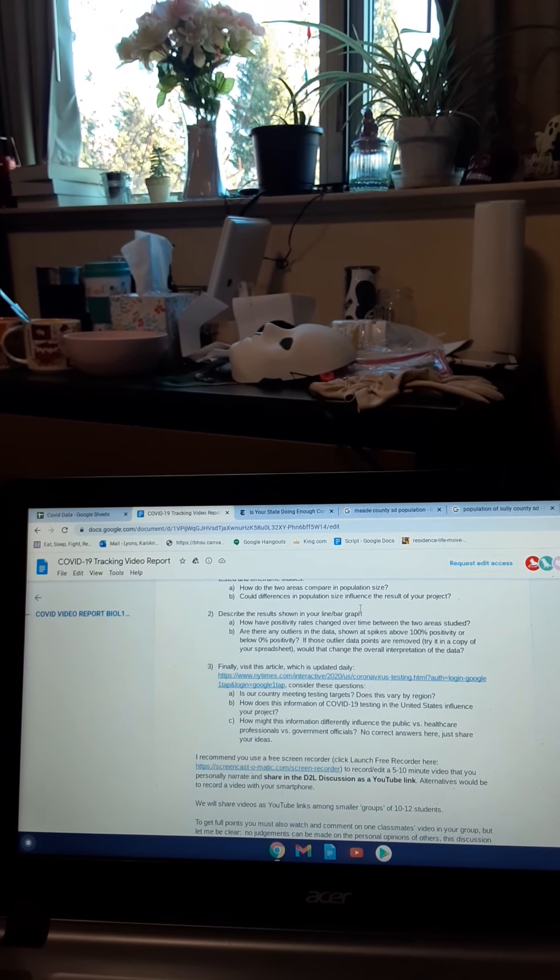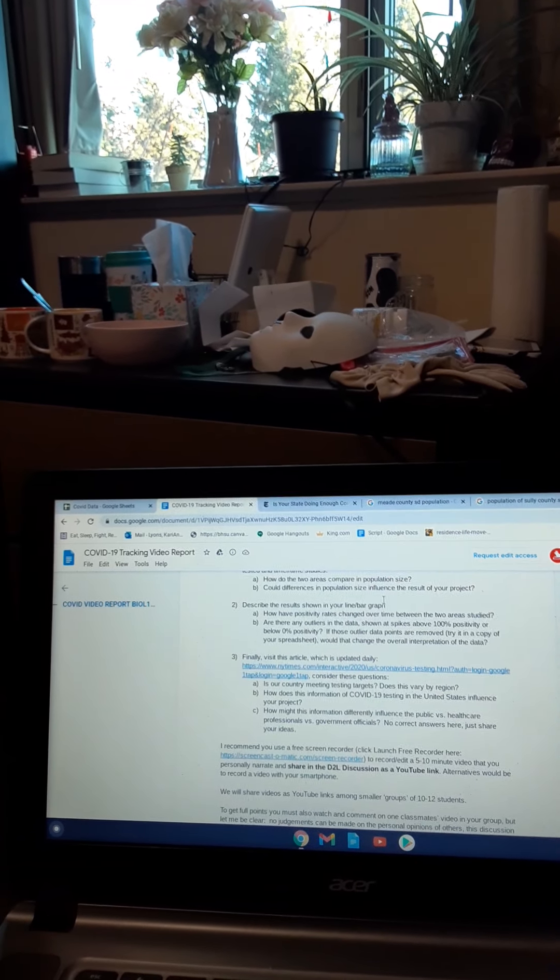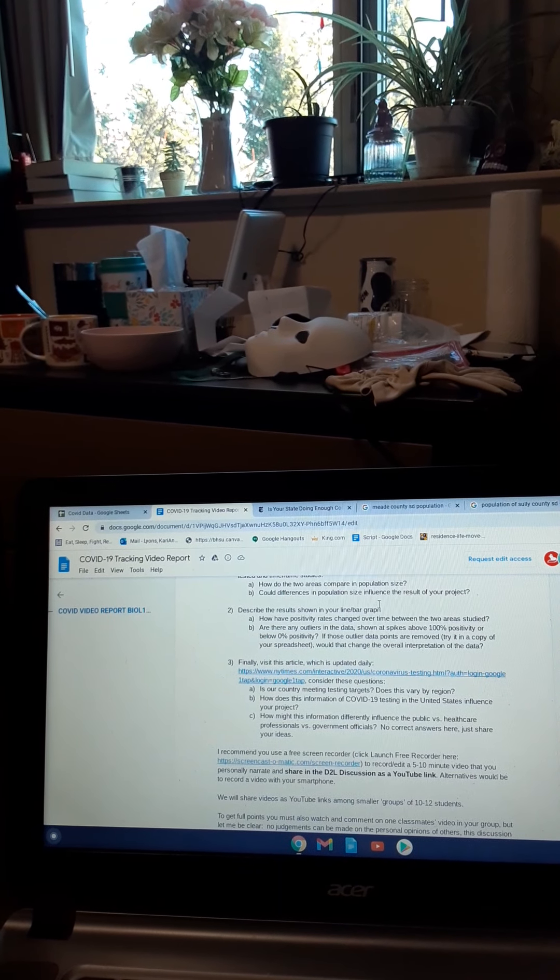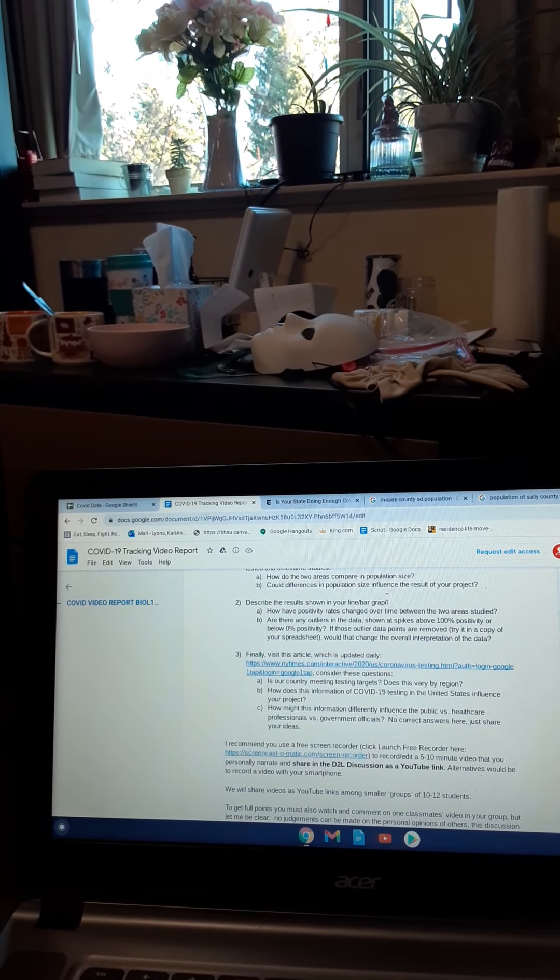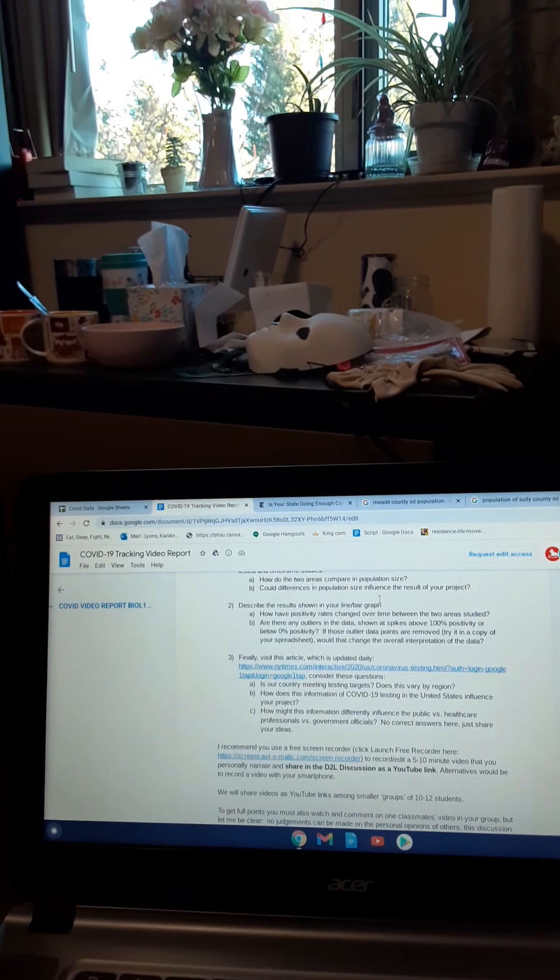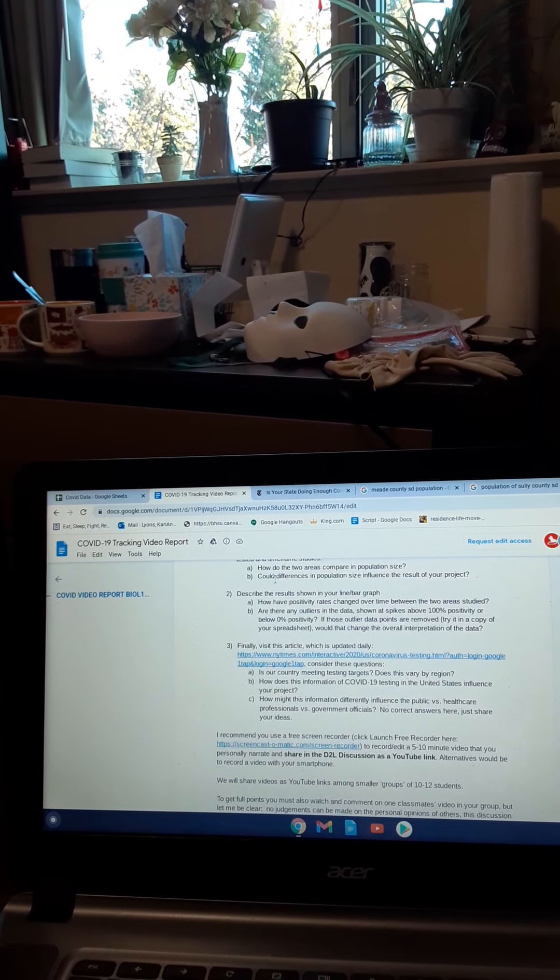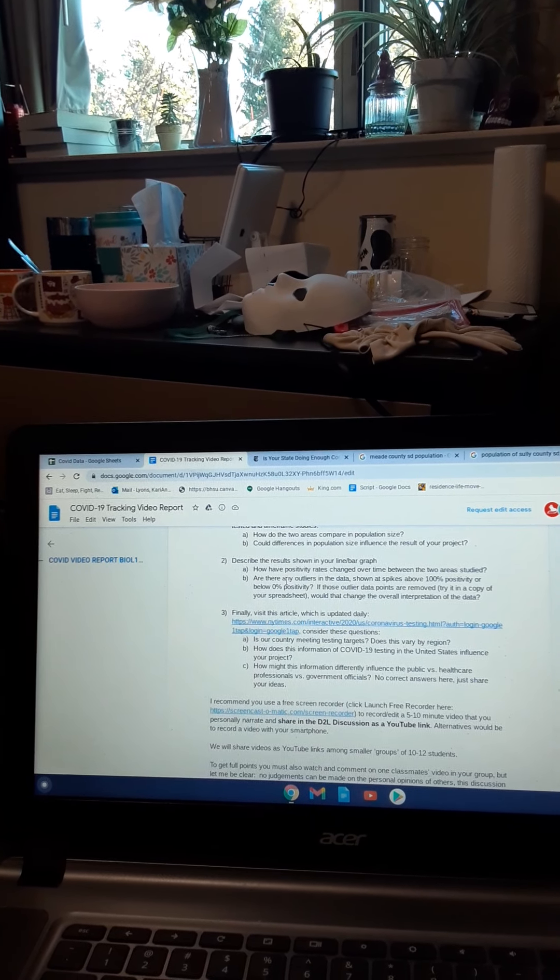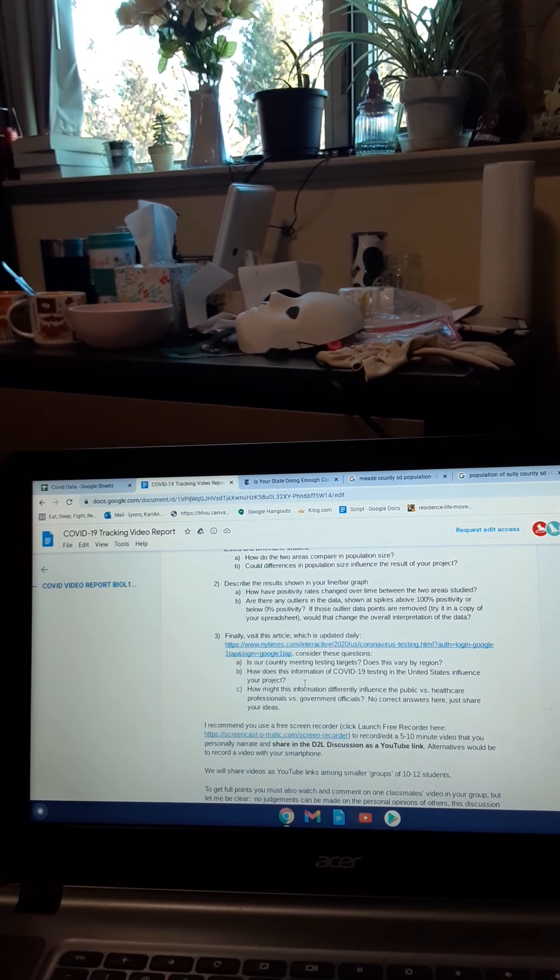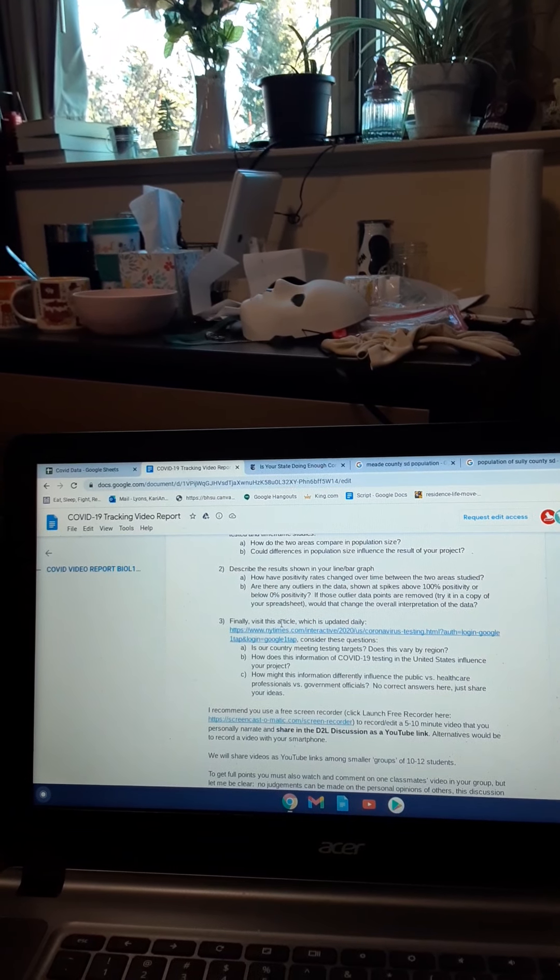The information in the website might influence the public versus healthcare professionals versus government officials very differently because each one has different data, I suppose. I'm not really sure about it.